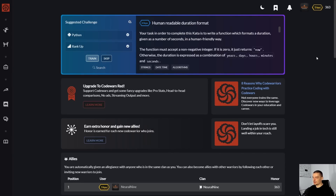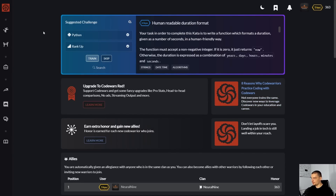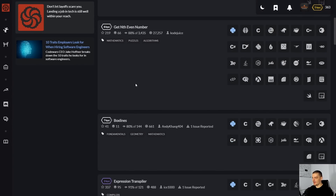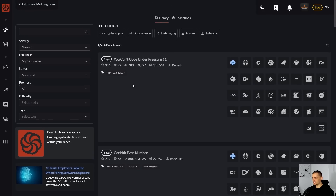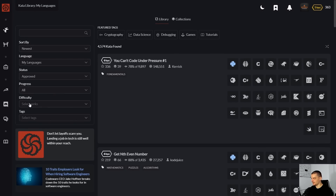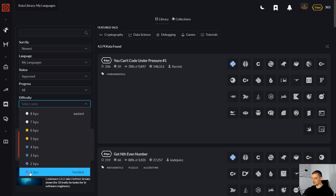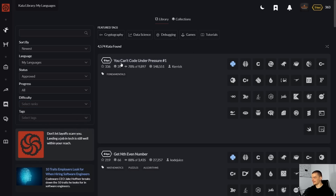Here we are in Code Wars. For those of you who don't know the platform, it's essentially a platform for coding challenges. You can click here on practice in the sidebar. Here you have a bunch of challenges with eight difficulty levels. It goes from 8kyu being the easiest up until 1kyu being the hardest. Multiple languages are supported for most challenges.